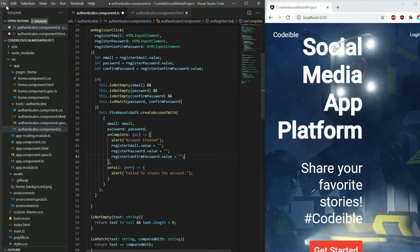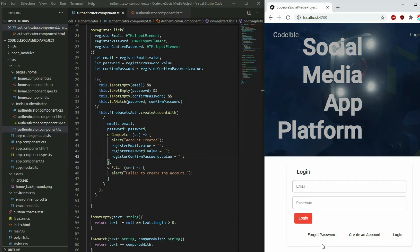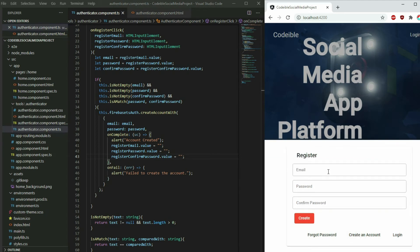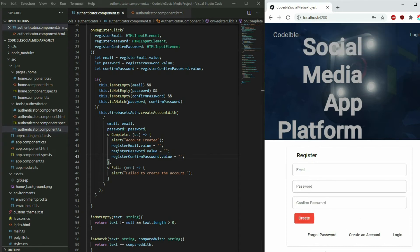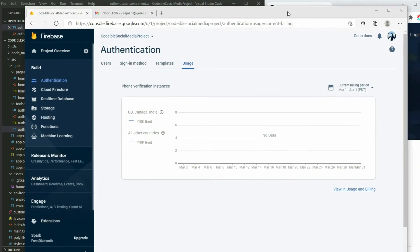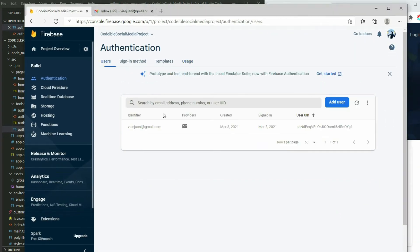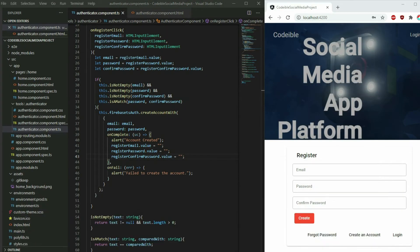If we run our app, we will be able to create an account with an email and password. Click on the Get Started button and toggle the register content. Enter a valid email and password and click register. If you type everything correctly, we will get a pop-up message that says account created. If we go back to the Firebase console and refresh the data for our users, our account will show up. If we enter an invalid email, we will get an error.